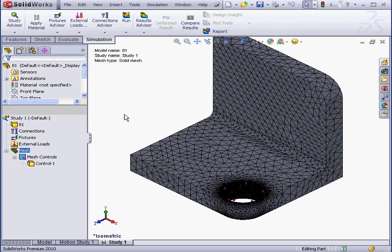This concludes our lesson about resolving mesh errors.